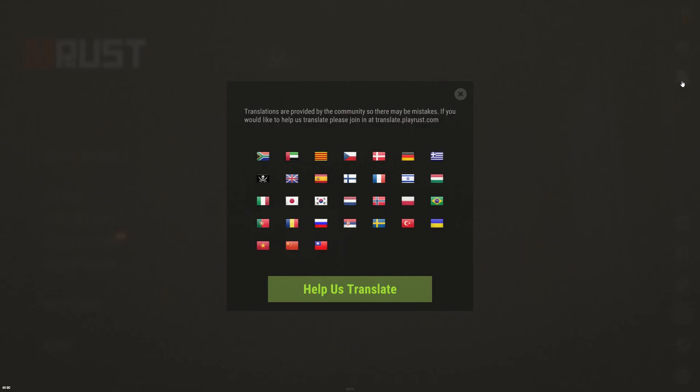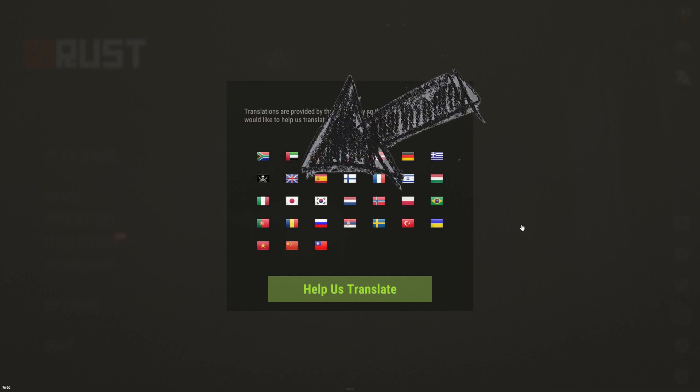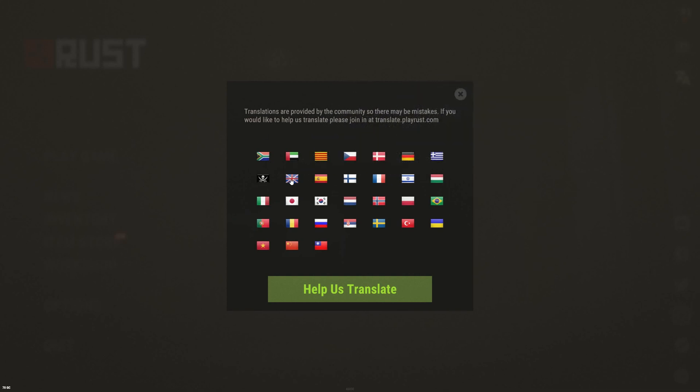And click on whatever language you want. So I believe this right here is English.